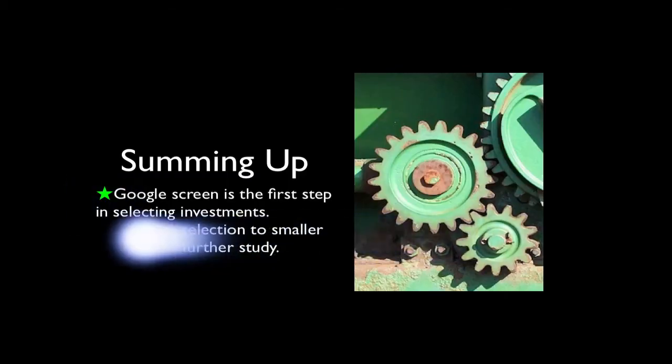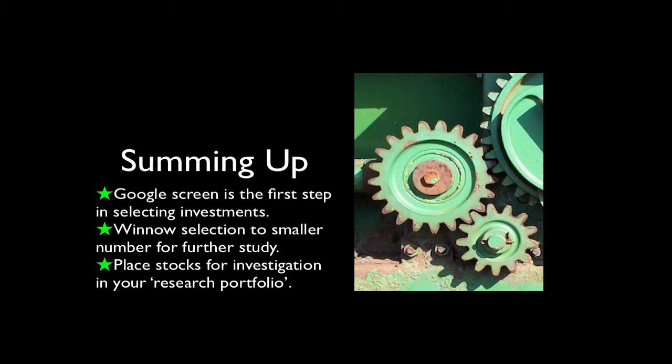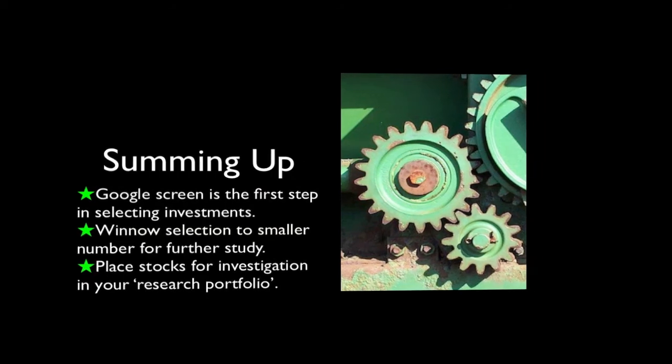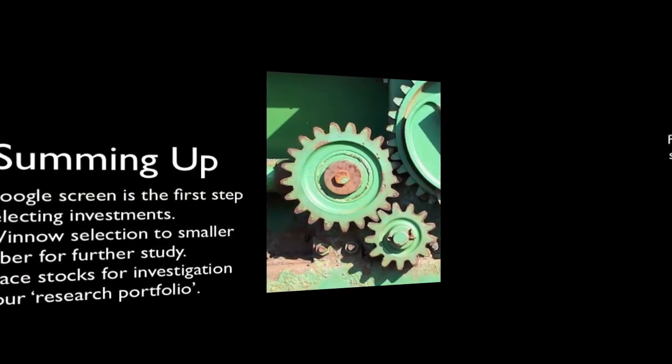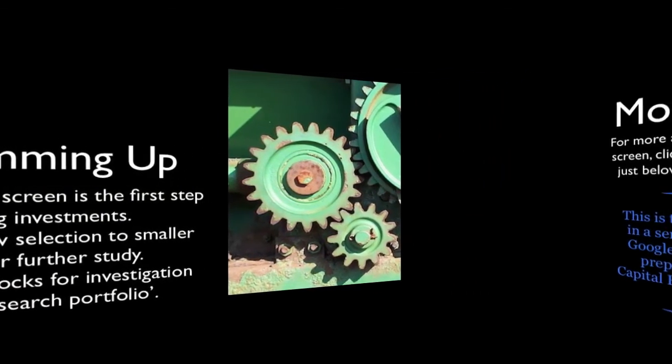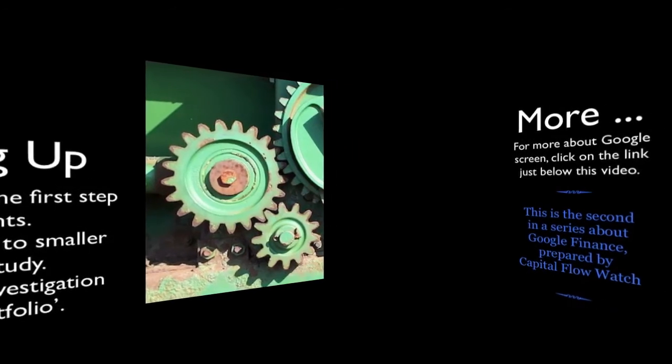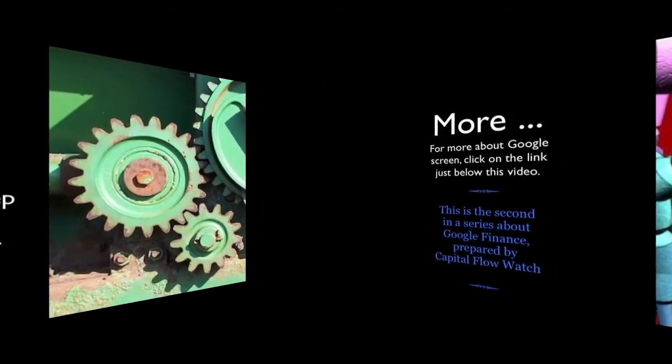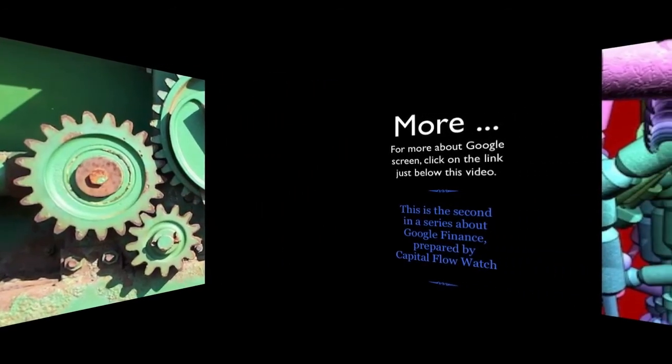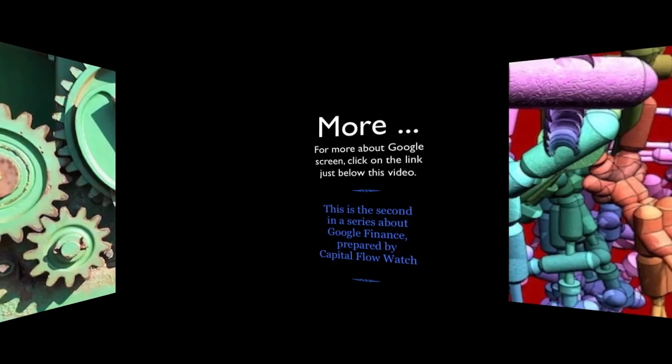Let's sum up. Google screen is just the first step in selecting investments. You can use it to narrow down a selection of stocks, coming up with a smaller number for further study. You should place those stocks that you think merit investigation in your research portfolio. As your investigation proceeds, you can remove stocks that you do not like.